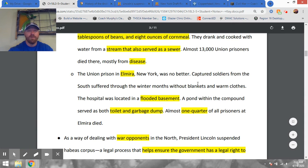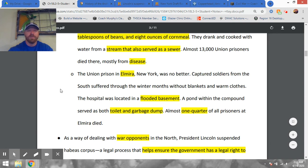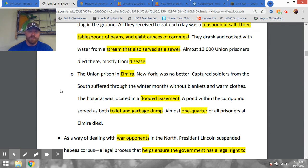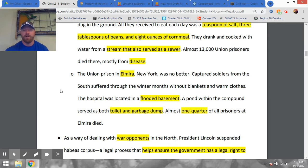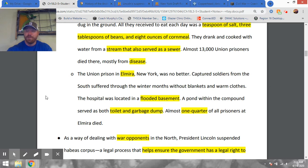Andersonville was not the only such camp — and not to say it was the worst. The Union prison in Elmira, New York was reportedly no better. Captured Confederate soldiers were put into Elmira without blankets or warm clothes — and New York gets much colder than Georgia. The hospital was located in a flooded basement. A pond within the compound served as both a toilet and garbage dump. About 25 percent of prisoners died there, mostly from disease. These are just two examples; there were many others.